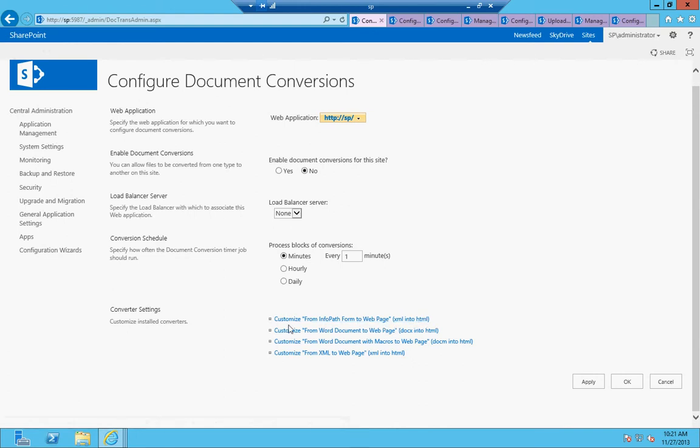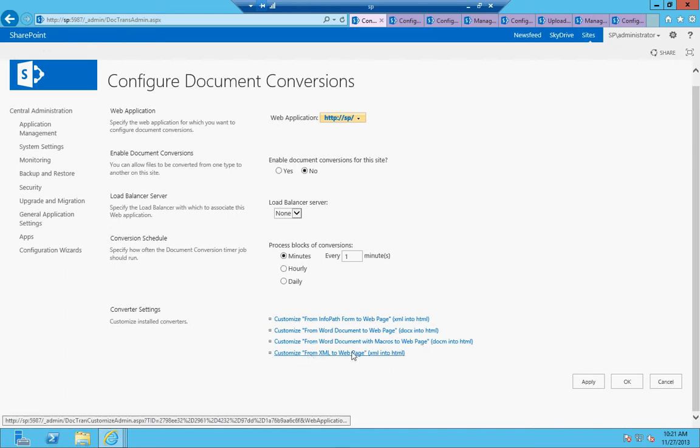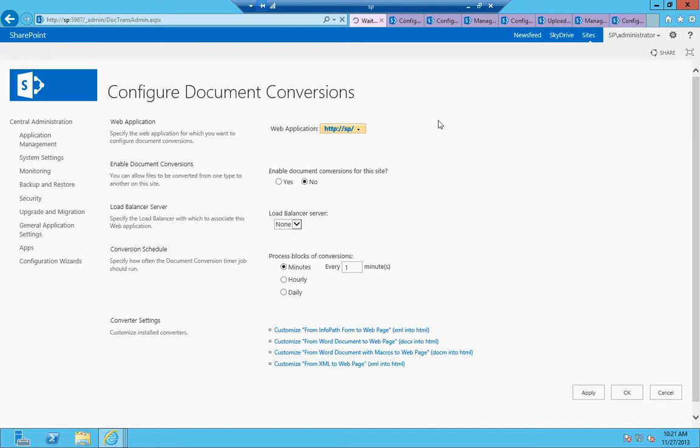So what it lets you do is InfoPath form to web page, so it's XML to HTML, Word document to web page, Word document with macros to web page, and XML to web page. That's all this lets you do out of the box, but you can add different converters that allow you to do that, like PDF or any other file formats you want to use. So that's where you configure the settings for that.